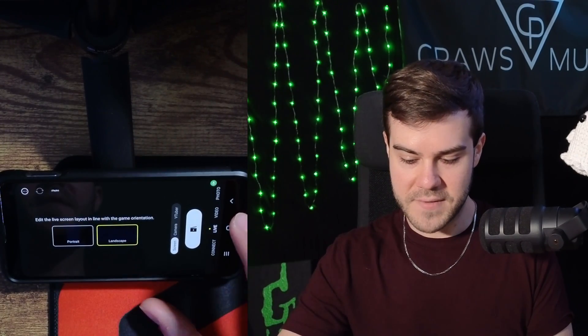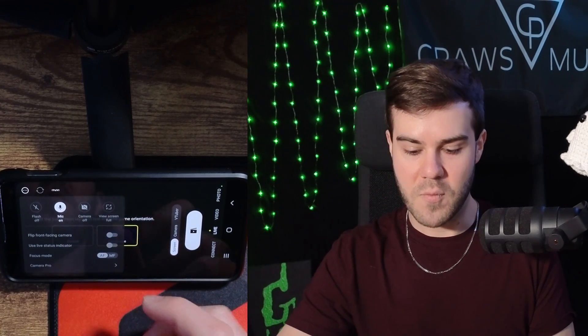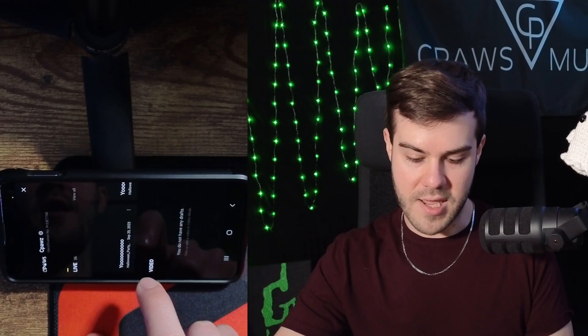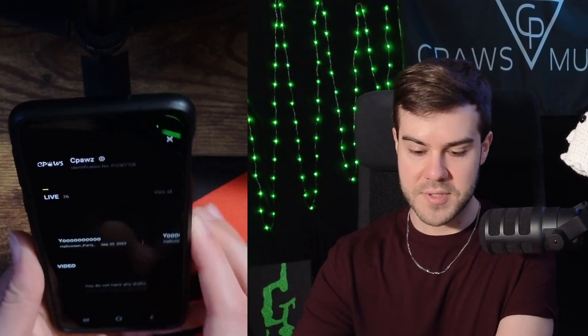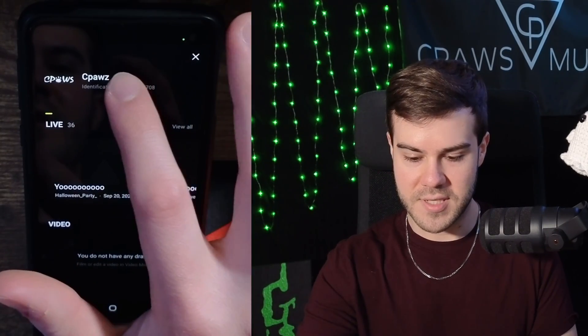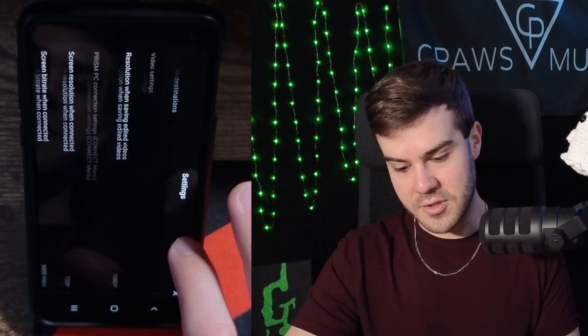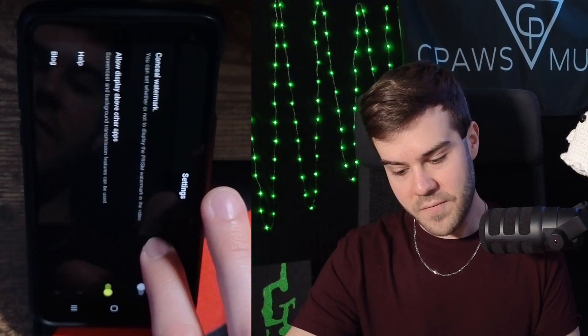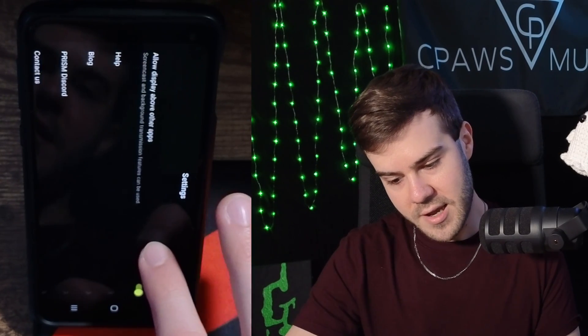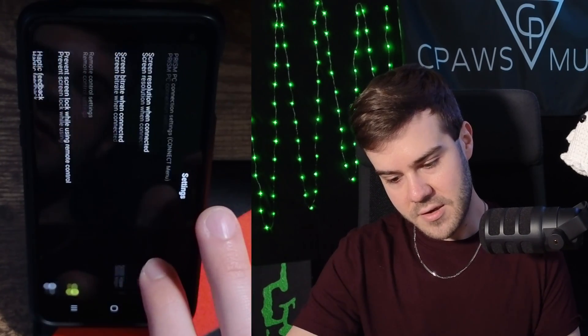Once you have everything set up the way you want, hit the little back button in the top left. There are a couple more settings — if you tap the icon in the top left corner, you'll be able to turn your mic on and off. If you want people to hear you, then leave the mic on; or if you don't, you can simply turn that off. You can also click your username to see your past live streams, manage your accounts, stream destinations, and even conceal the watermark.